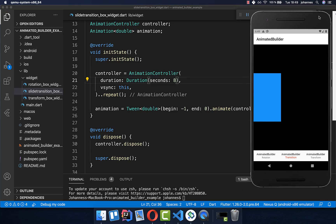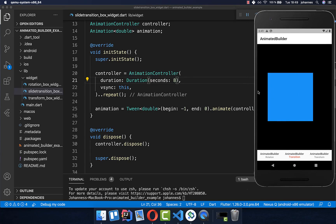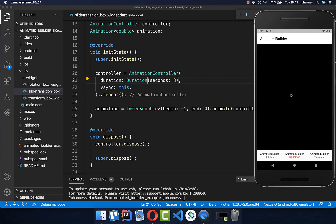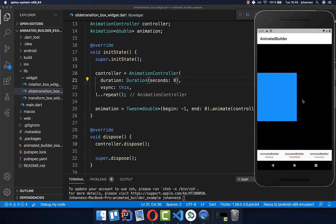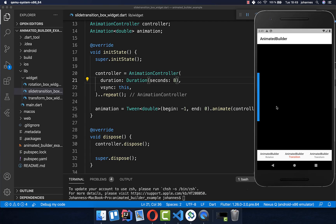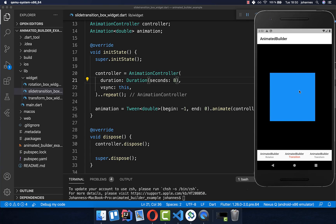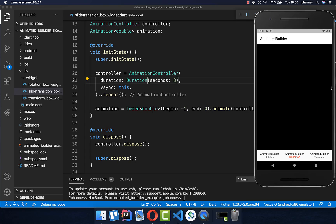After a hot restart, you can see we have the slide transition and it is repeating all the time. It always stops at the middle and then repeats again. However, what we want to create is that it stops in the middle for some time and then continues to the next animation until the end of the screen.